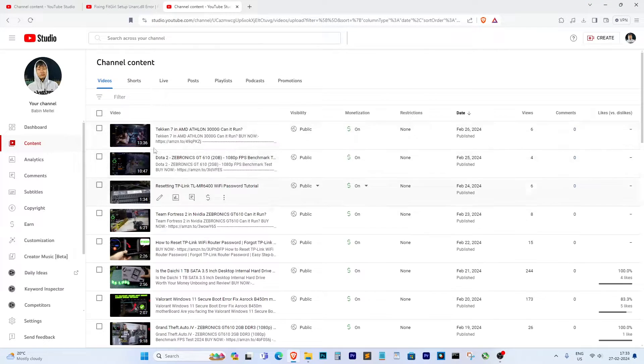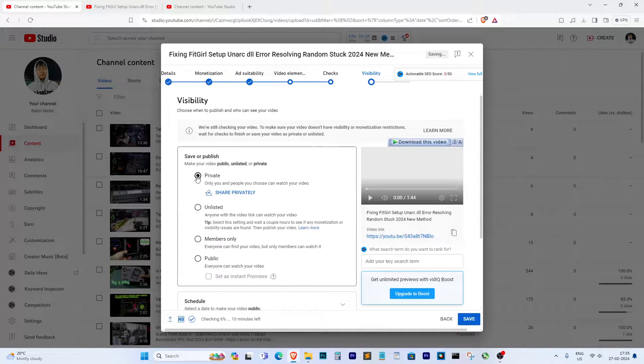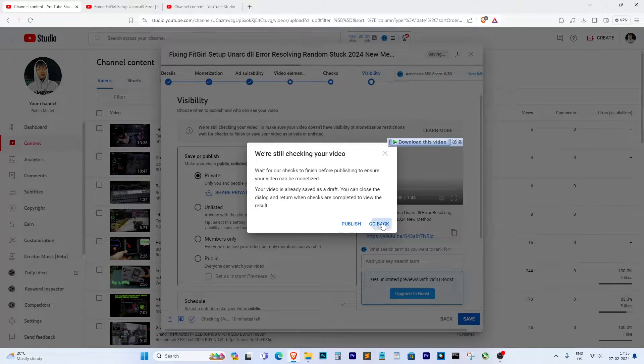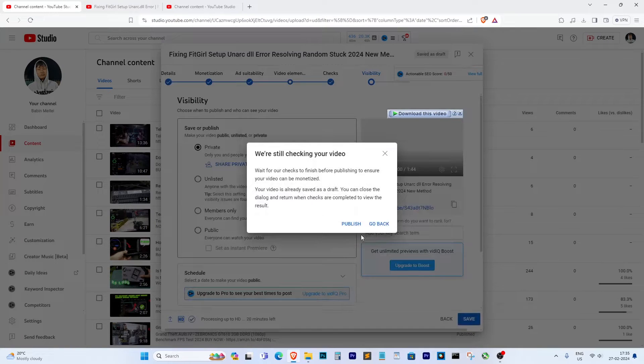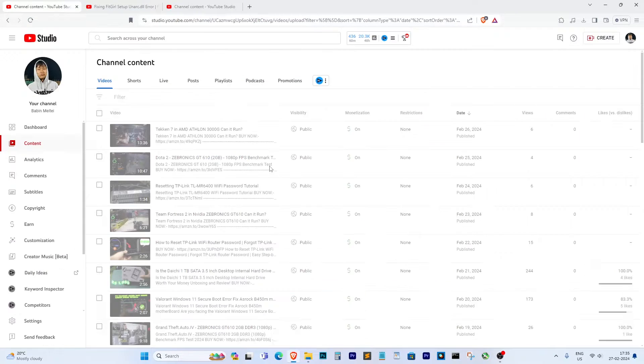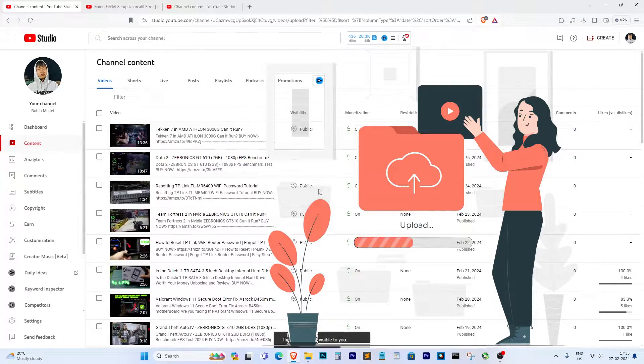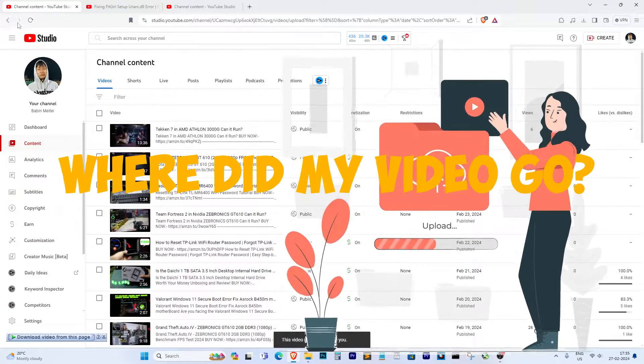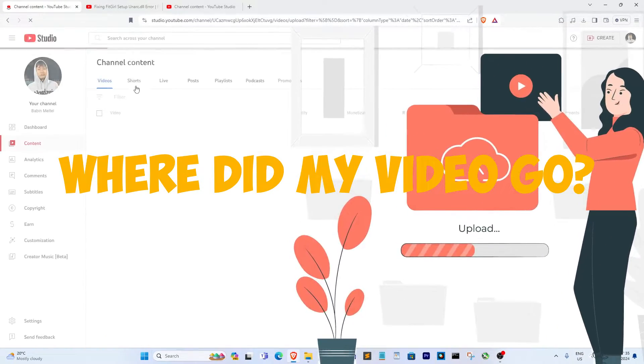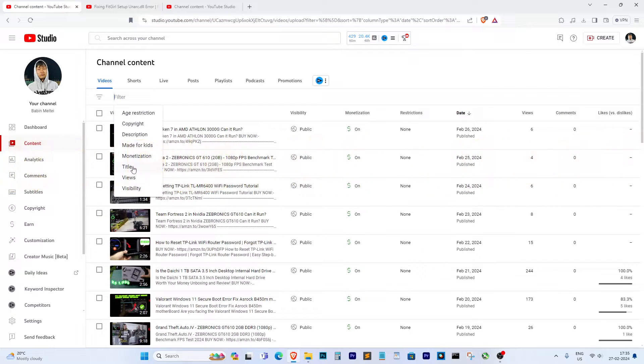Hey everyone, it's me again. Today, I want to talk about a problem that can be really frustrating for us YouTubers. Have you ever uploaded a video, waited for it to process, made it public, and then realized it's not showing up in your YouTube studio? It's like, where did my video go?